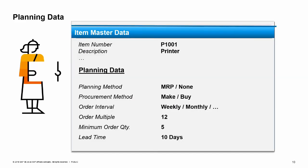The planning data tab contains information for planning your inventory requirements. On this tab, you can control whether the item is considered in material requirement planning. And if it is relevant for planning, you can indicate whether this is an item that is purchased or built in-house, and set a lead time for calculating how long it will take to restock the item. The other fields on this tab support the materials requirement planning process.